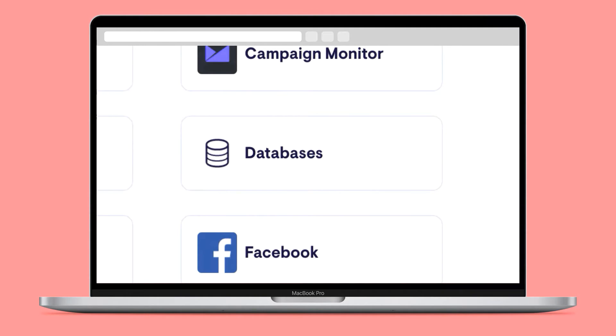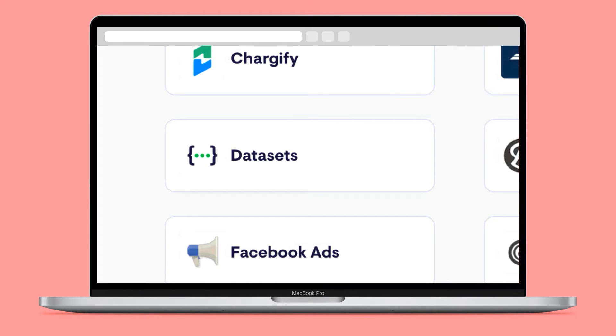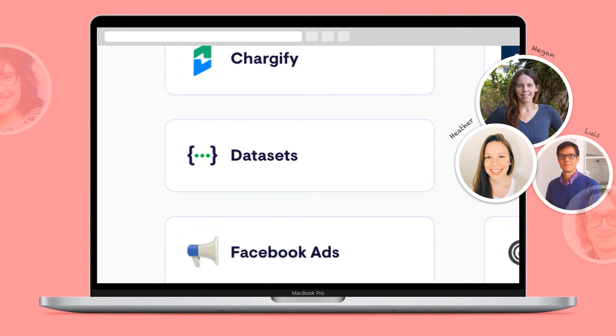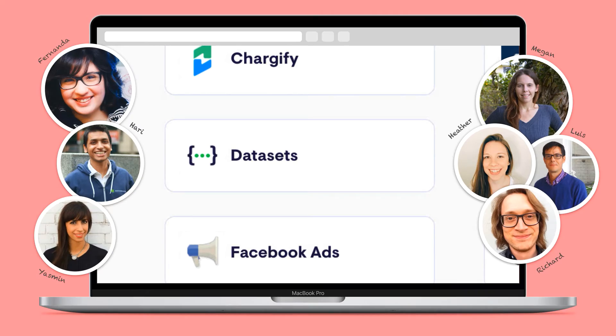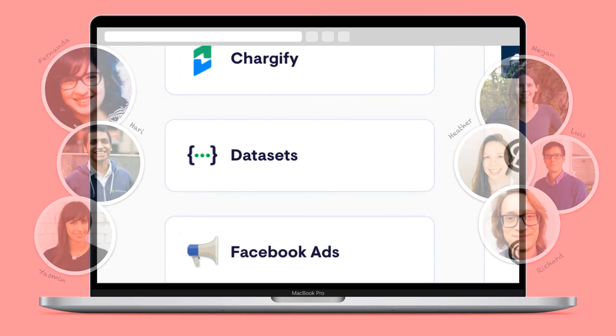For any other data source, there's also an API, and our amazing customer success team can even build you a custom integration if needed.